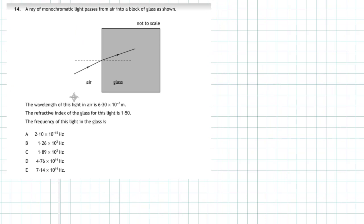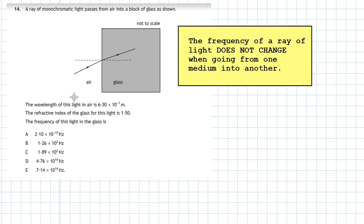Question 14 from Section 1 of the 2018 Higher Physics examination. A ray of monochromatic light passes from air into a block of glass. The wavelength of this light in air is 6.30 × 10⁻⁷ metres and the refractive index of the glass is 1.50. We need to find the frequency of this light in the glass. An important fact: the frequency of a ray of light does not change when going from one medium into another.